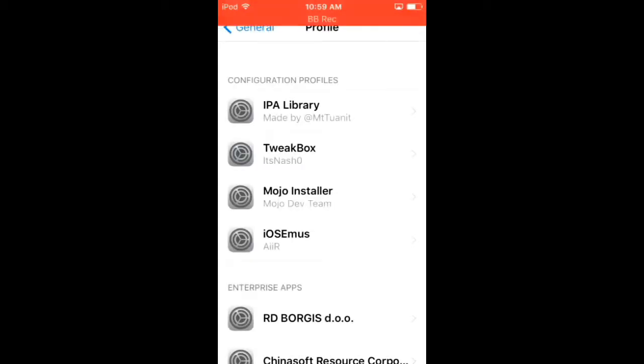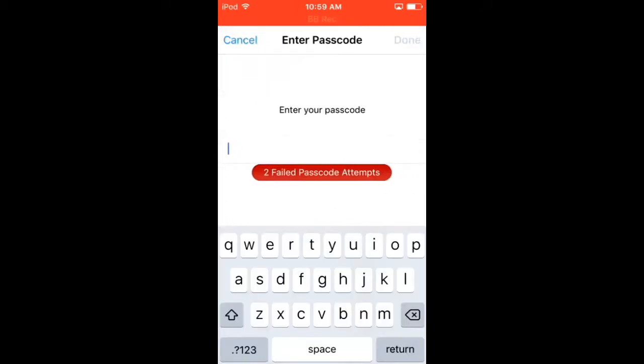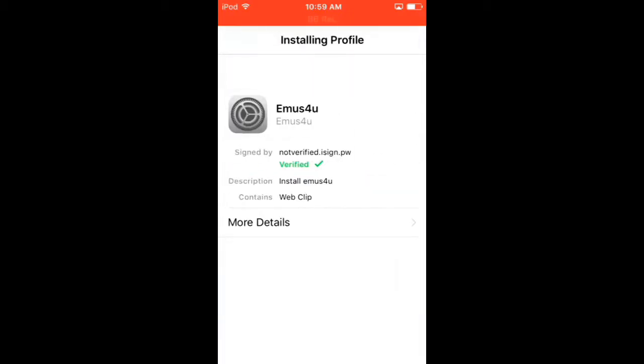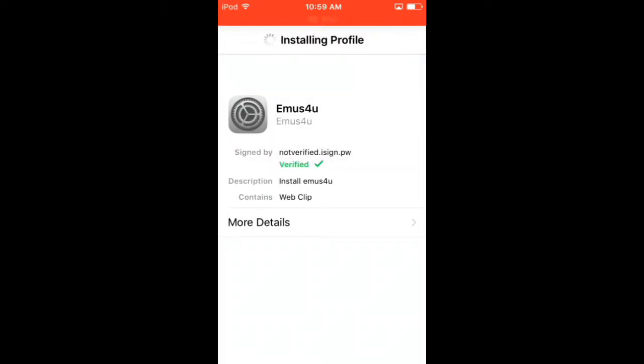Then it should open up a page in Settings to install a profile. Just wait a second for it to pop up. Once you get here, press install, then type in your passcode if you have one. And then it should say install a profile, press install, and then once the profile is installed.